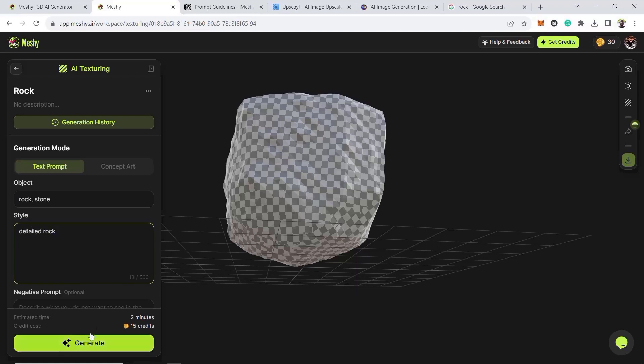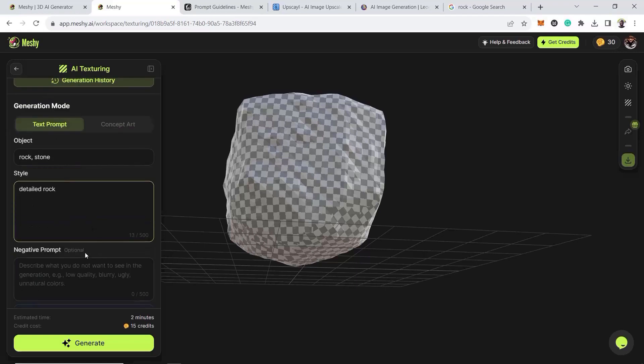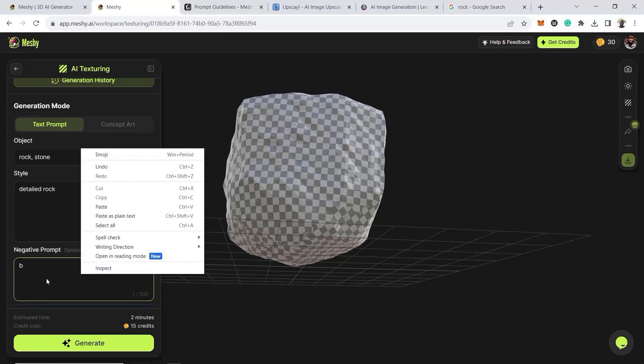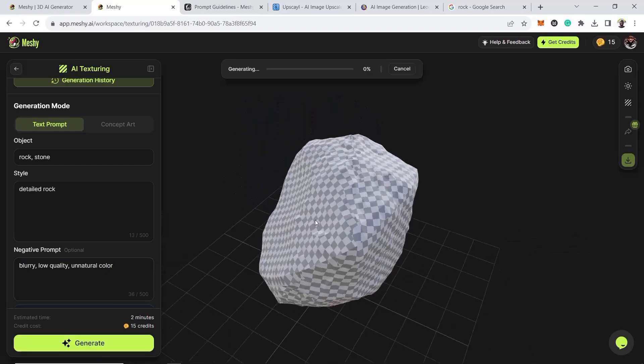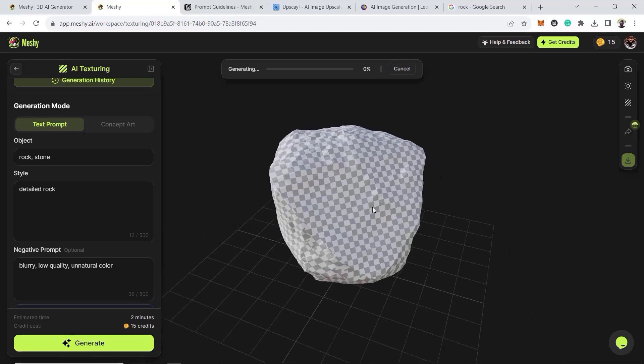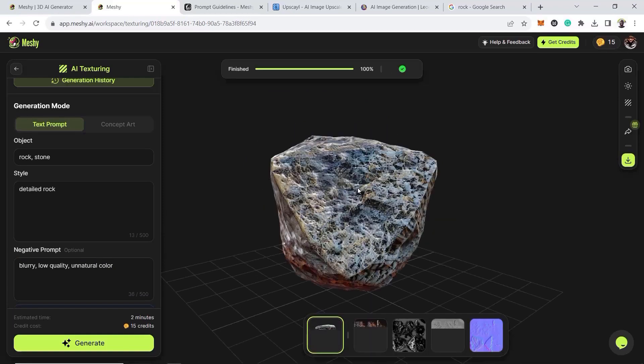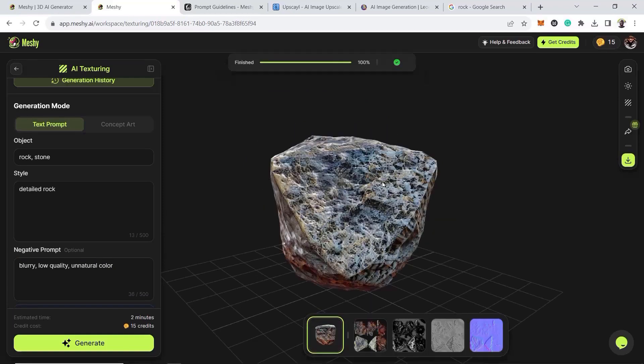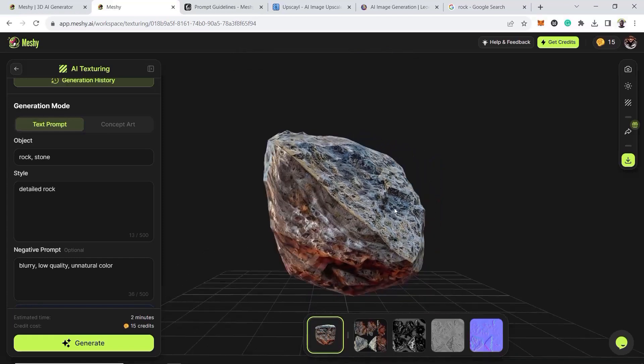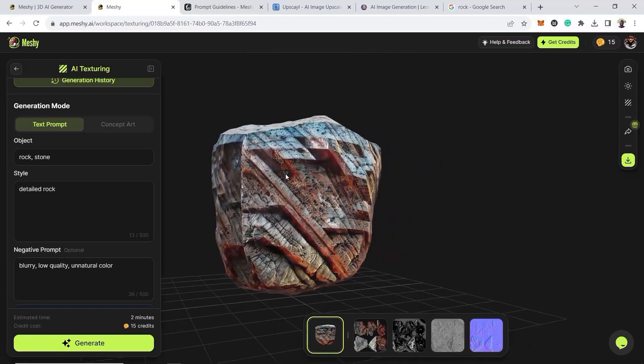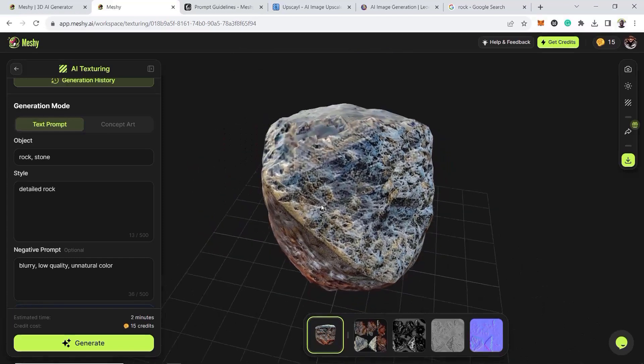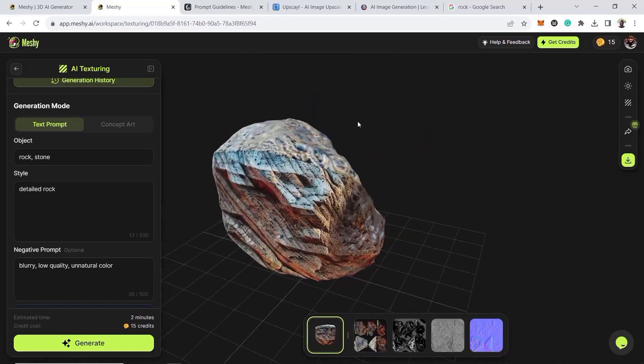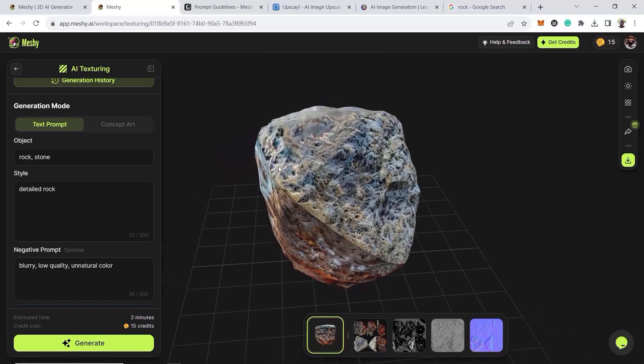And then we can call it just a detailed rock. So let's not forget, we have to put the negative prompts. So blurry, I think I saved it. Yes, I already saved it. So I'll type it again and then I'll hit it. And I'll see you when it's done. And we are back using text to just generate textures on a web platform. And it gave us a rock. So I think this is fine for us.